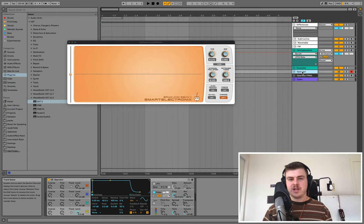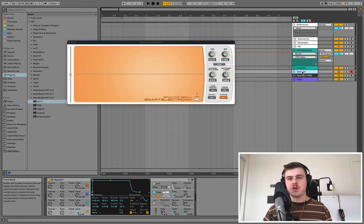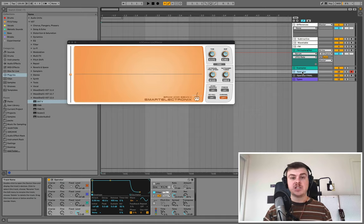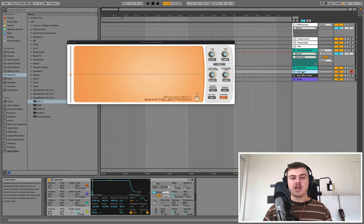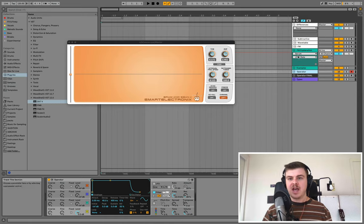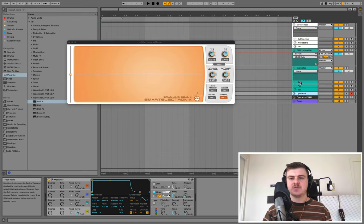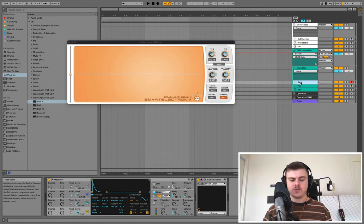FM synthesis functions very differently from traditional subtractive synthesis, where you start with a complicated waveform and use filters and amp envelopes to shape it over time. With FM, we start with basic shapes — usually sine waves — and modulate them to add complexity. Going back to the three examples from earlier, you can get really cool variety of sounds.